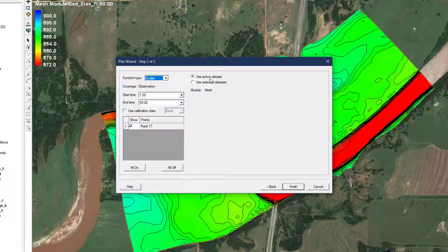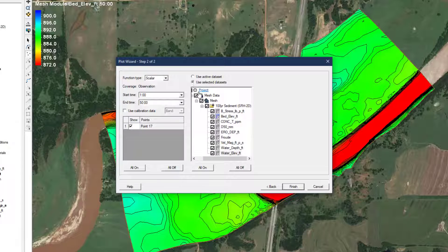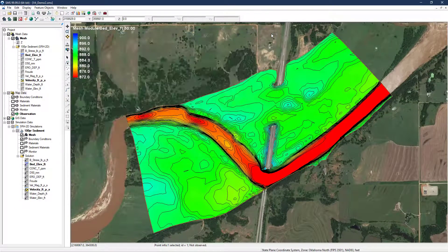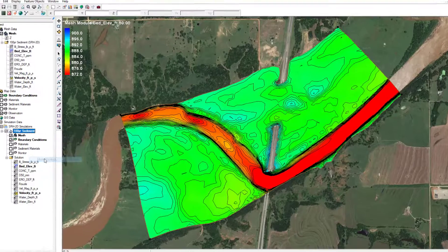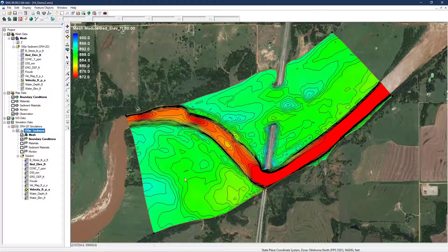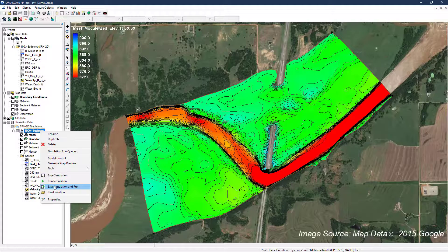From the plot wizard, select the bed elevation output for the entire simulation run. The shape of this plot suggests that while the rate of erosion slows with time, after 50 simulation hours the total erosion has not yet begun to level off. It is not uncommon for a constant discharge run to require several hundred simulation hours to achieve a steady or near steady state. In this case, the runtime was increased to 500 hours. Save and run the simulation.